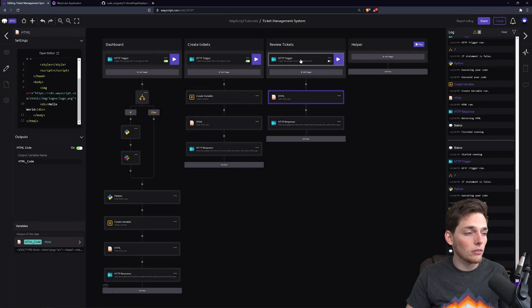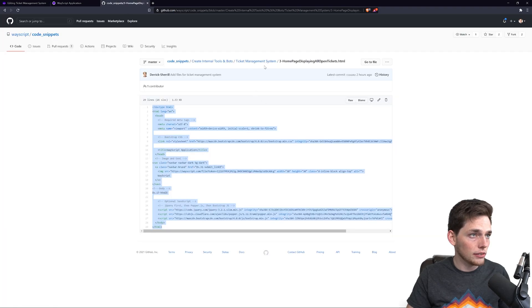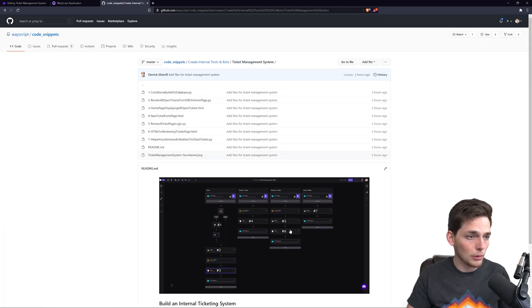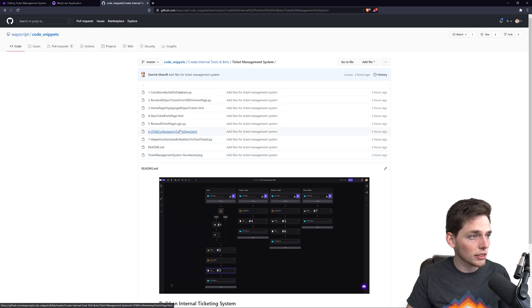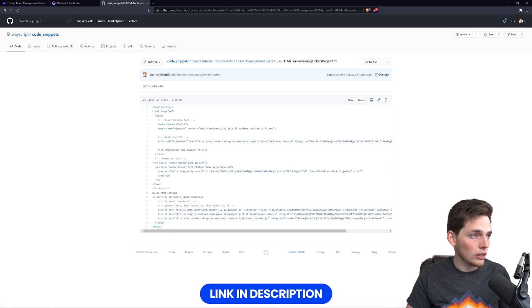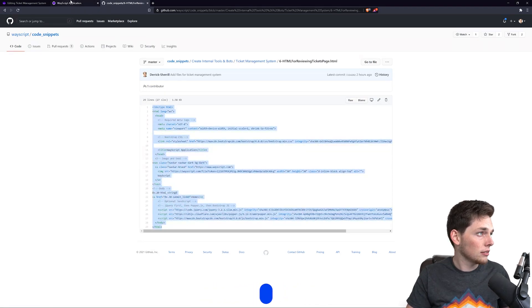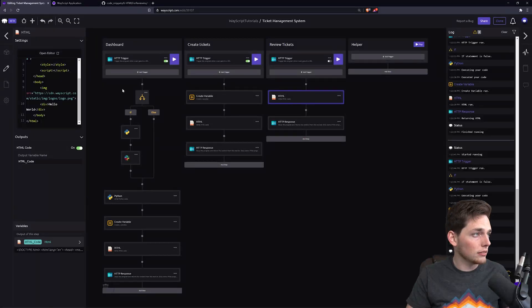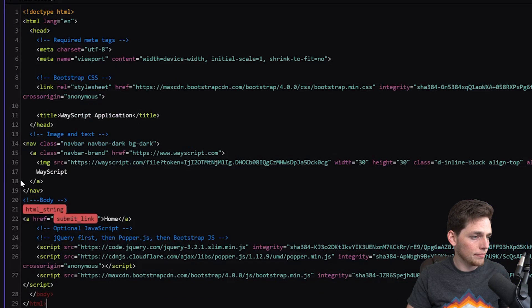And what needs to happen is we need to copy and paste some logic into this HTML. We see that it's number six in our GitHub. So I'll copy this and paste it in to the HTML right here.